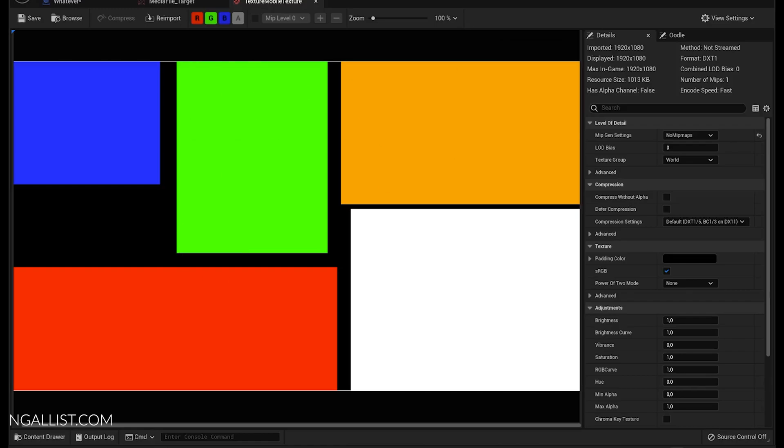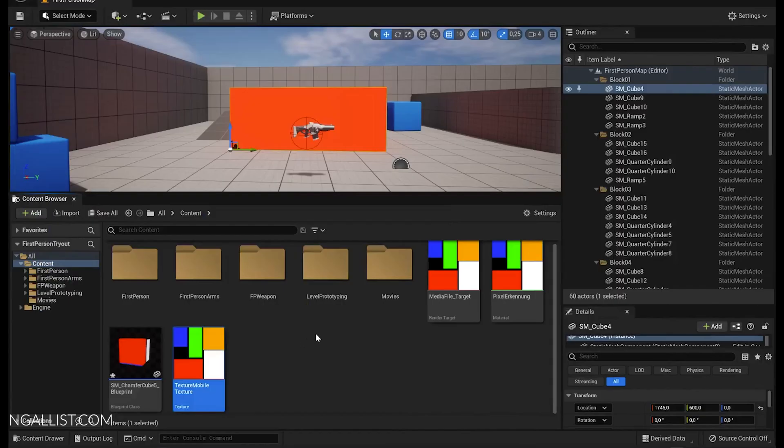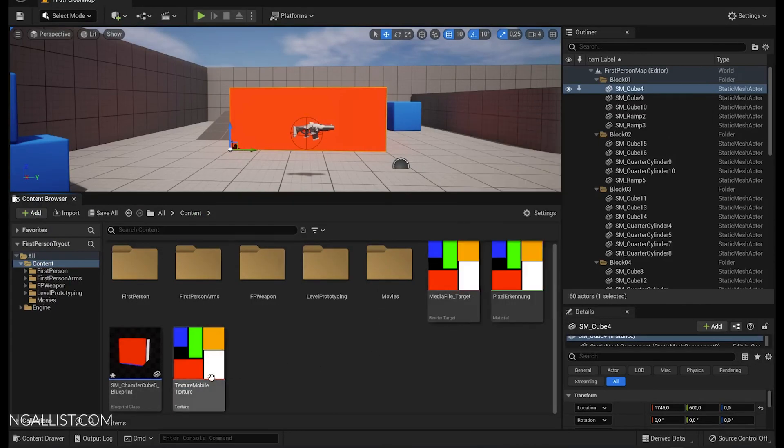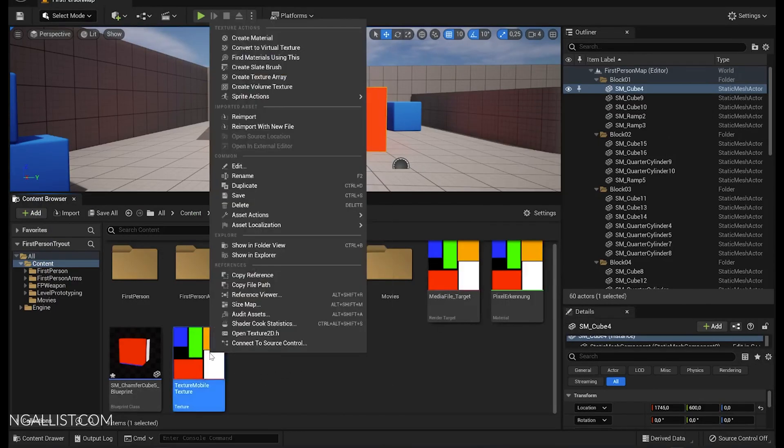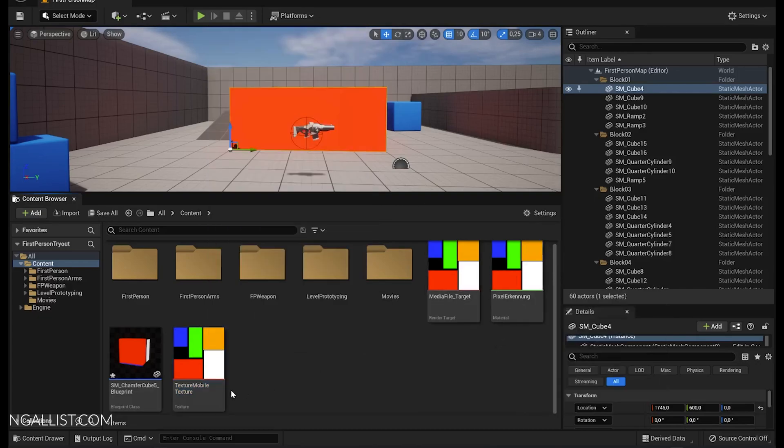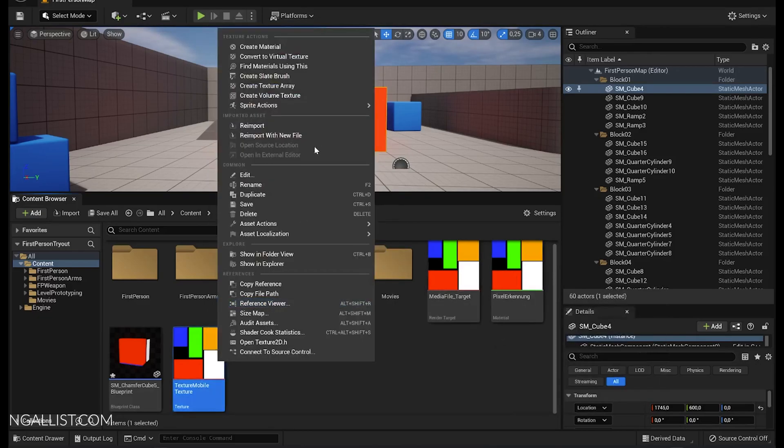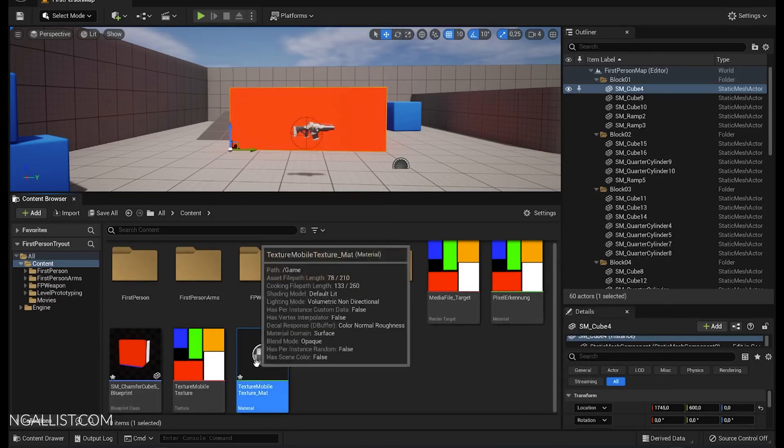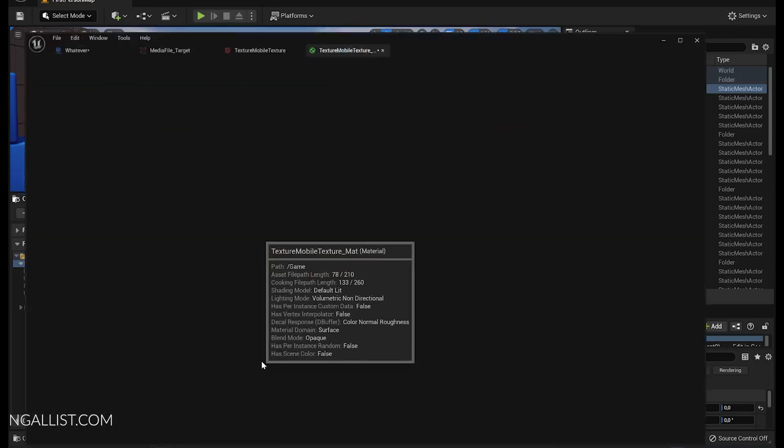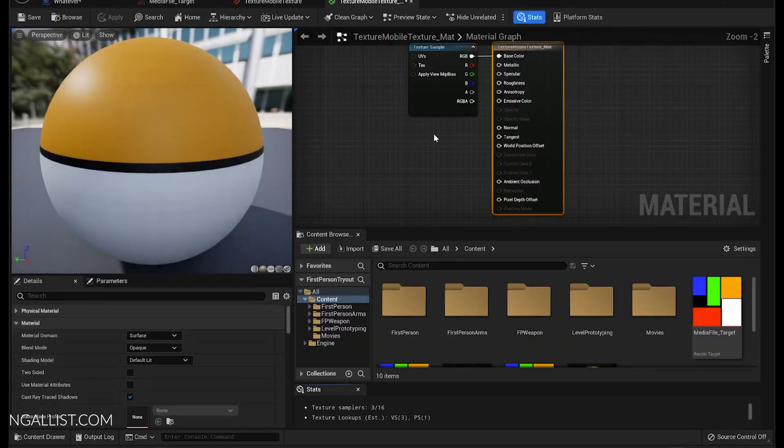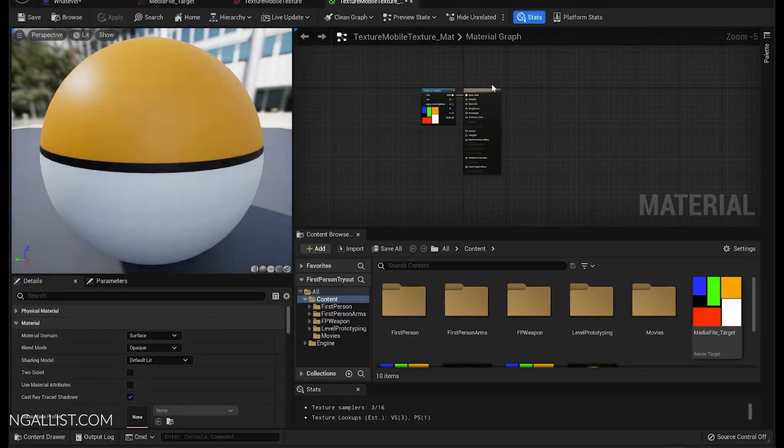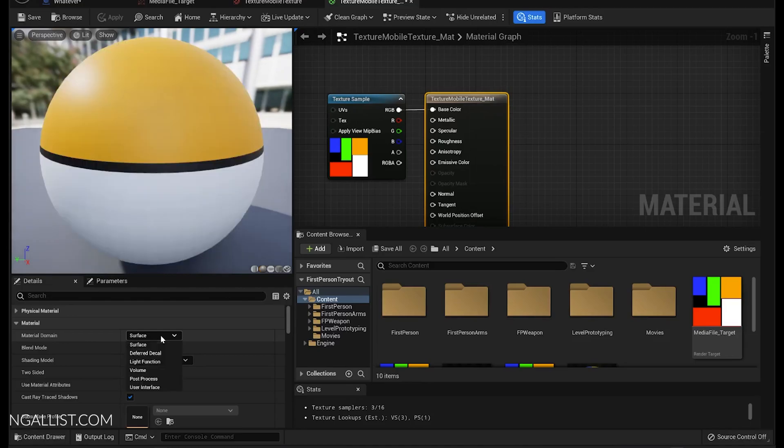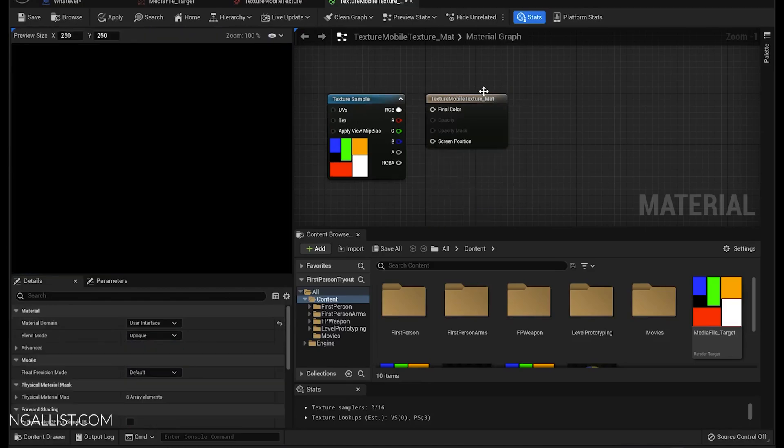Let's get into the solution. First of all, we need to change this texture to a render target. Just load in your texture, then make a material out of this texture. Just click on here and create a material, then you open up the material and you set this material to not surface but user interface.